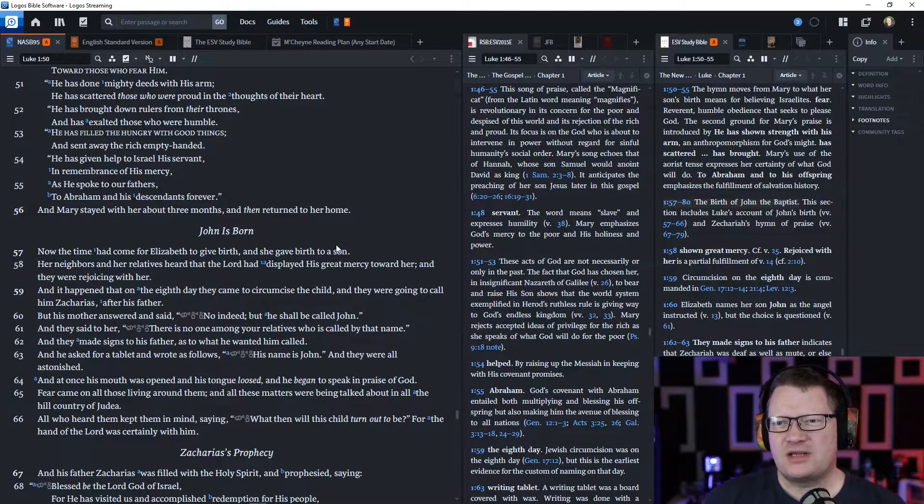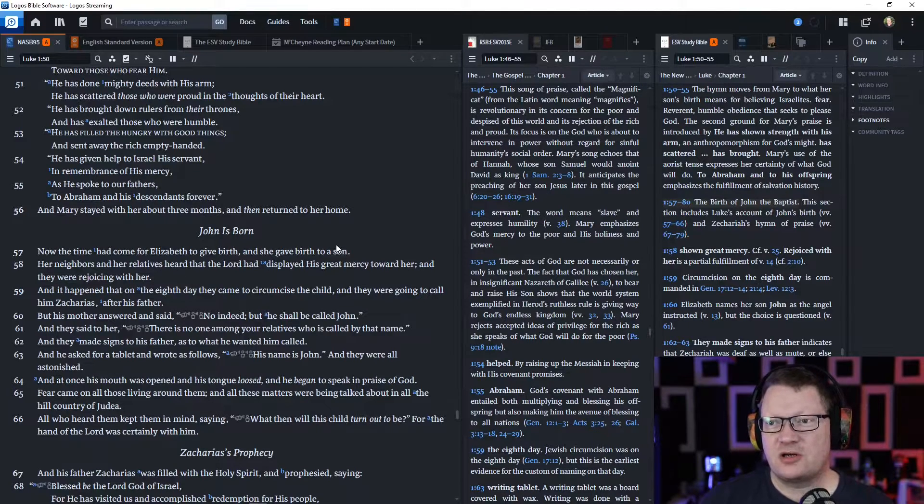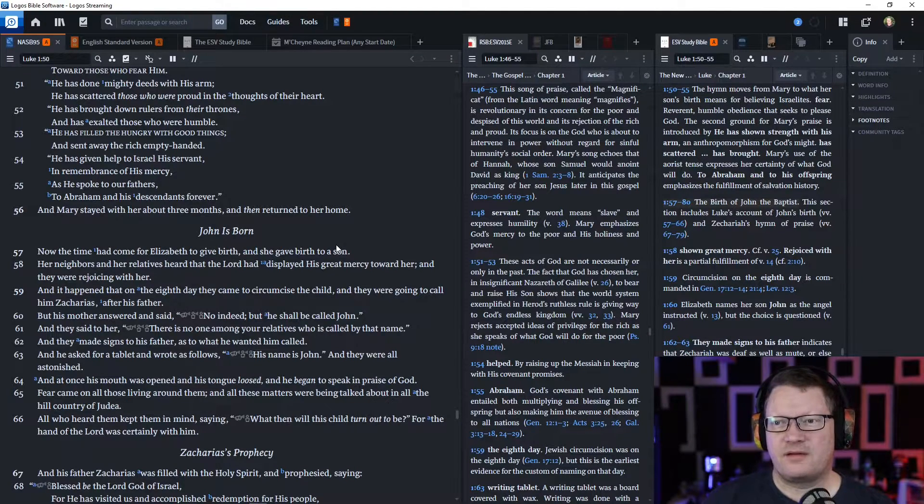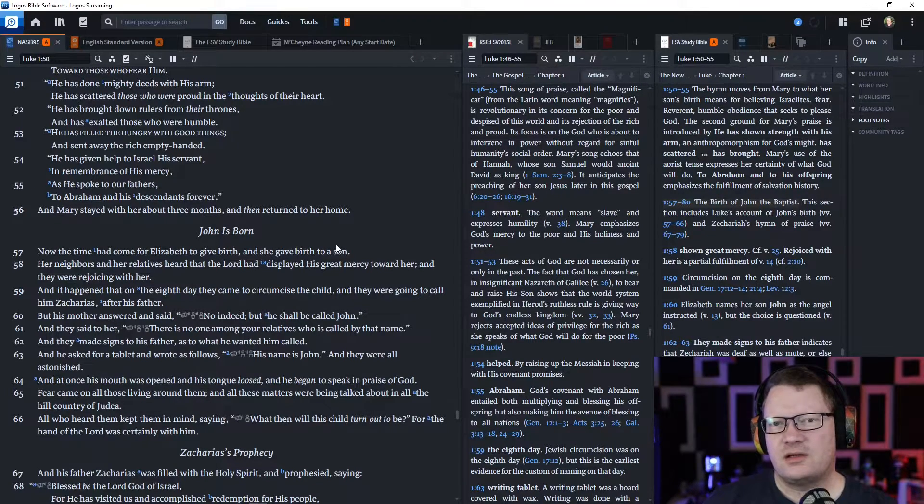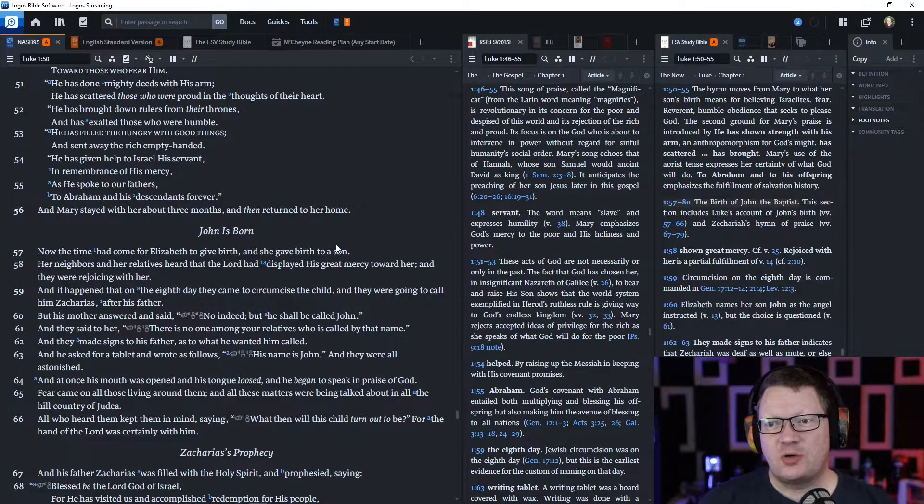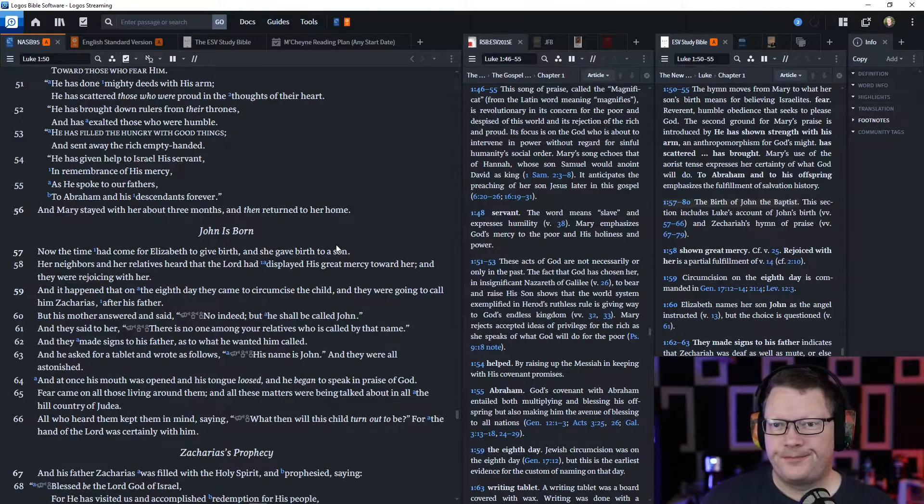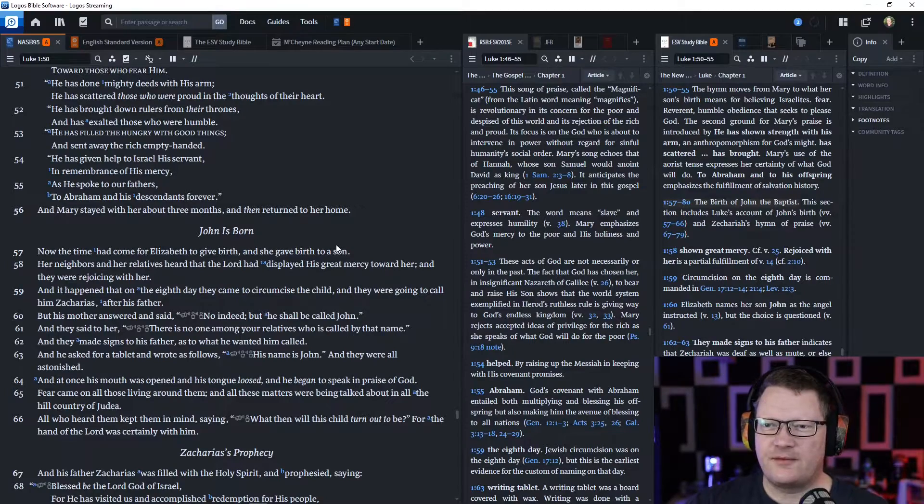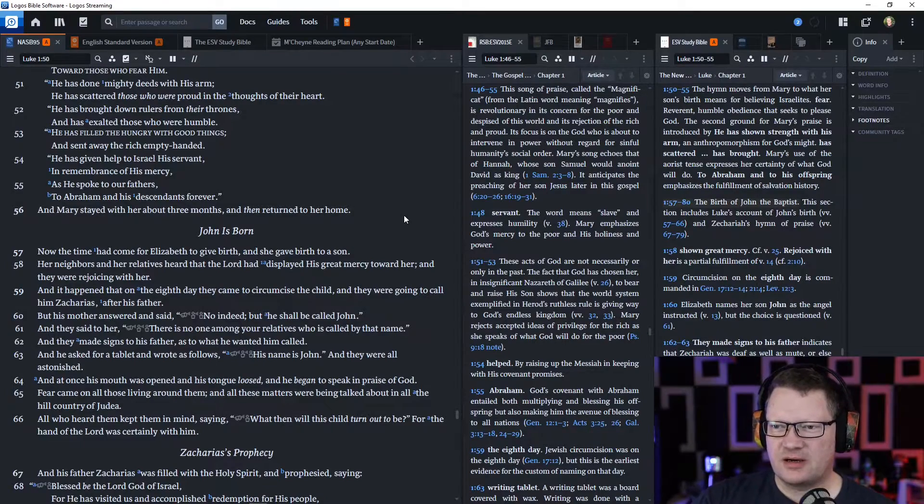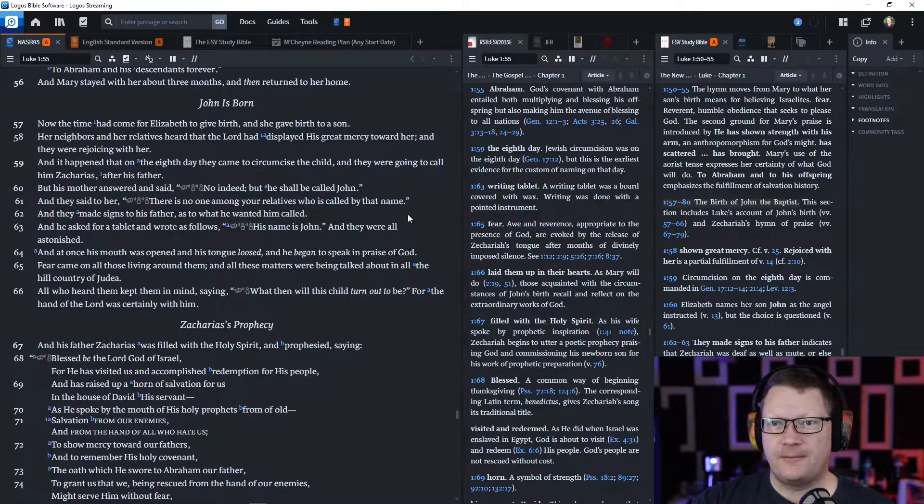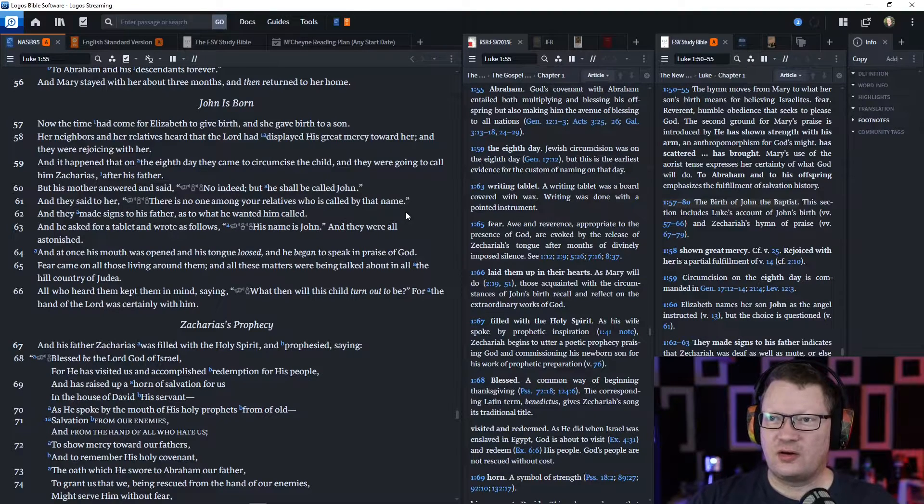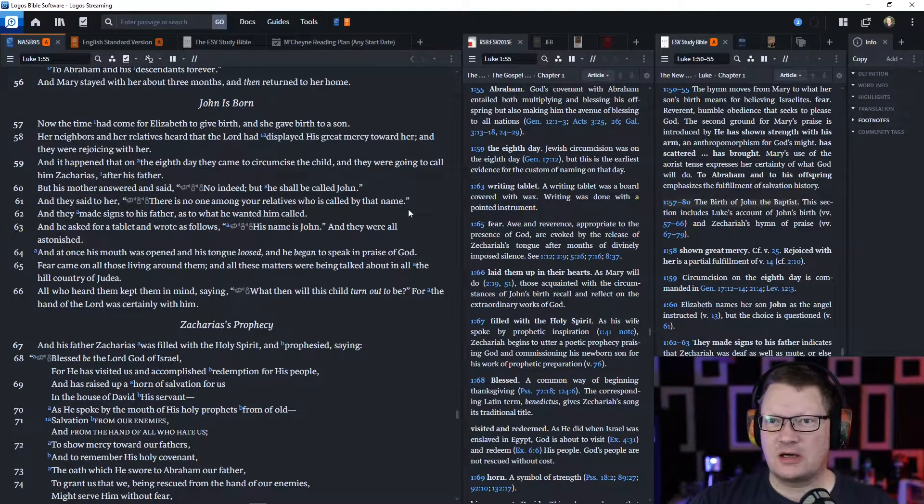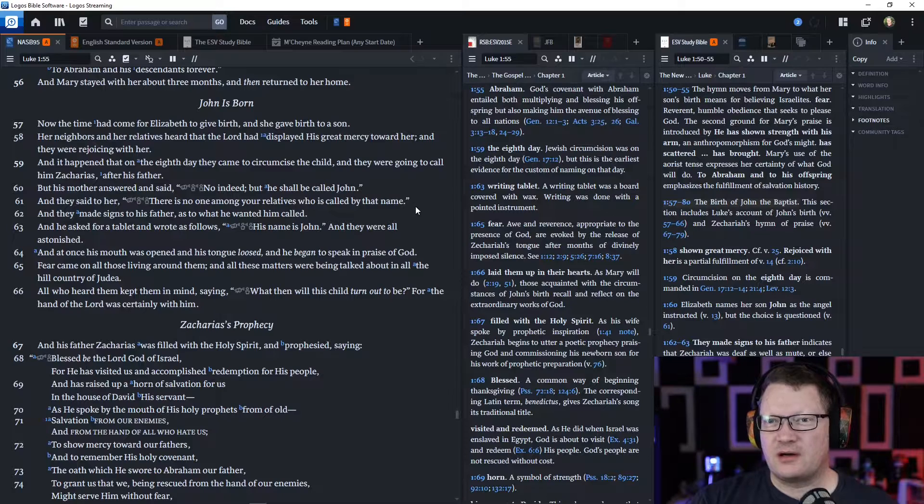Mary stayed with her about three months, and then returned to her home. Now, the time had come for Elizabeth to give birth. And she gave birth to a son. Her neighbors and her relatives heard that the Lord had displayed his great mercy toward her, and they were rejoicing with her.